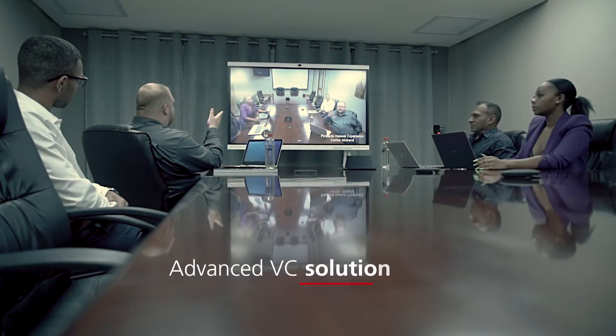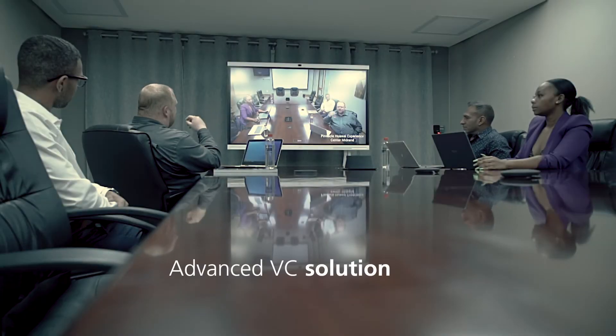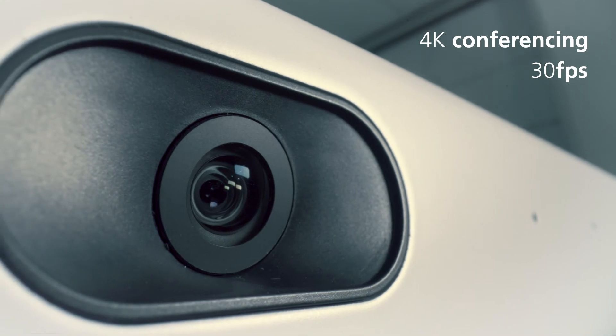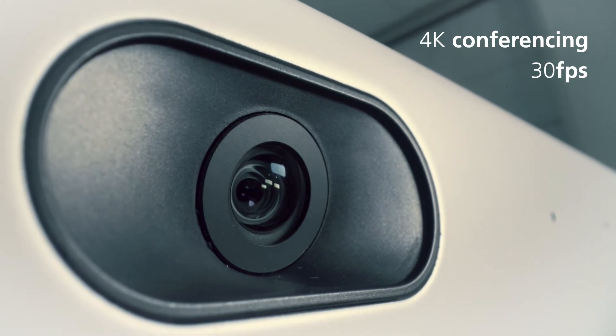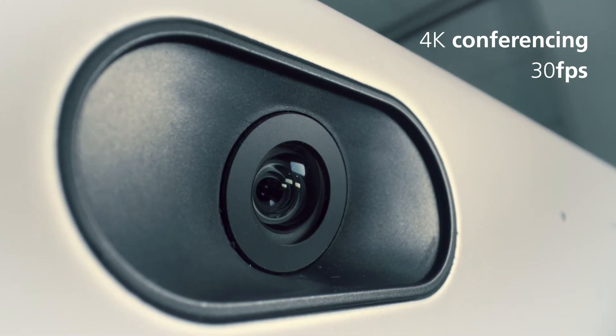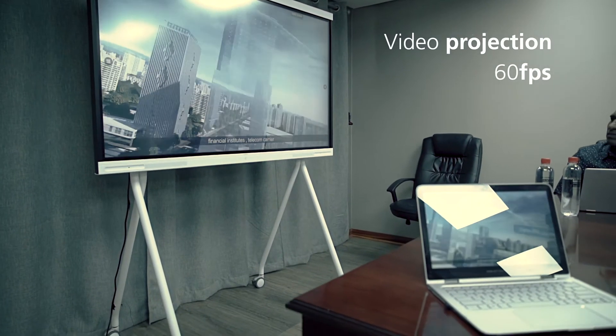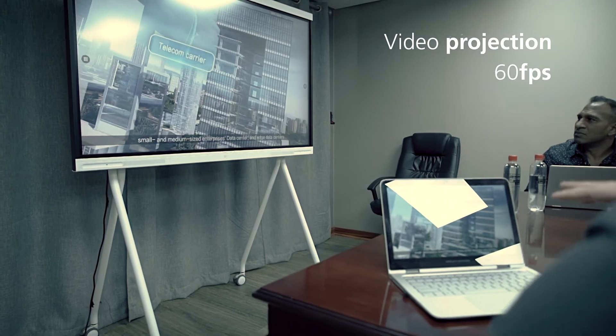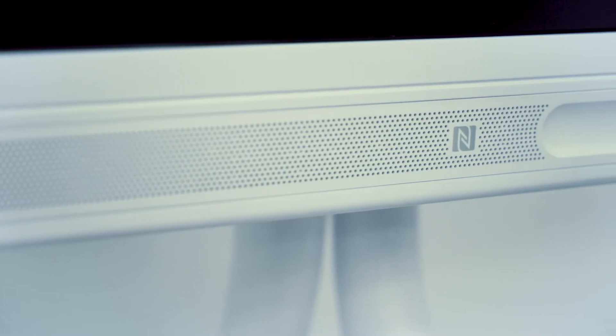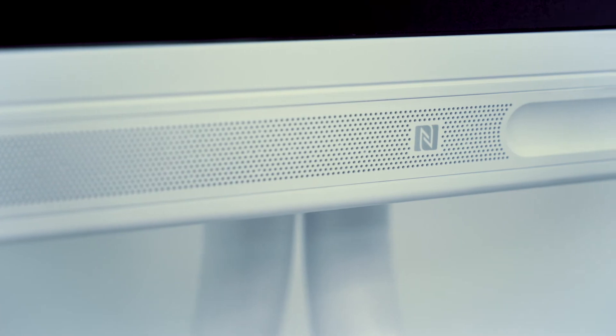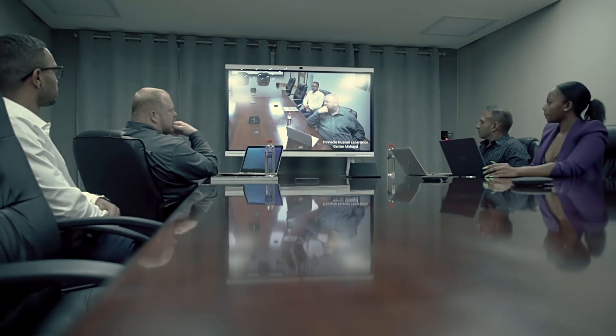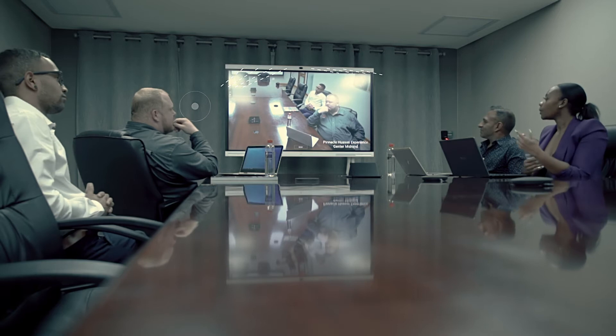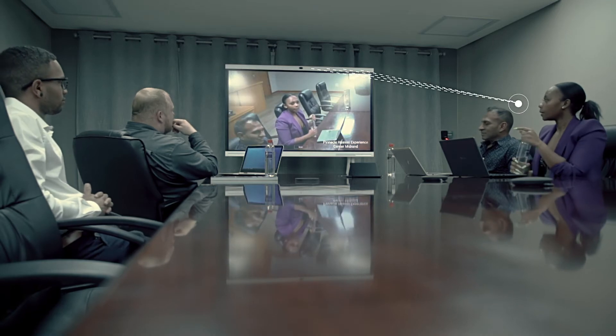This device enables advanced VC solution offering up to 4K conferencing at 30 fps and video projection at 60 fps. Users and participants will also enjoy crystal clear audio clarity with 12 microphones using beamforming technology to pick up human voices within an 8 meter radius.